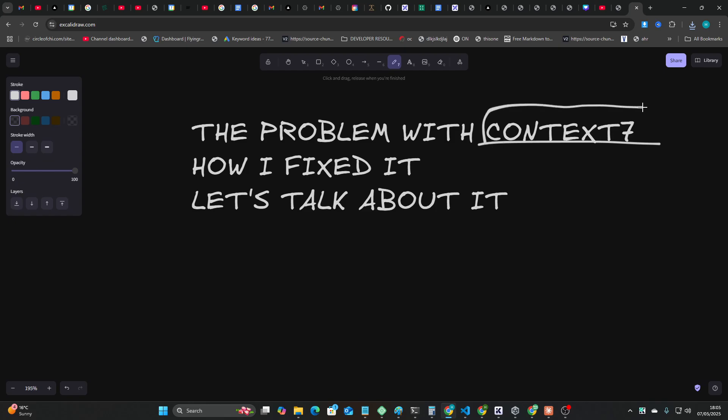Now the developer of Context 7 has confirmed they're not planning on making small developers like us pay for Context 7. It's a way to get them traffic and they can make money from enterprise clients, so I don't think there's any fear of them making Context 7 a paid tool.